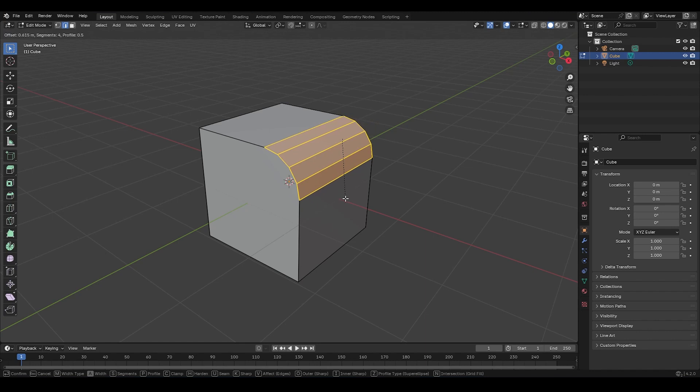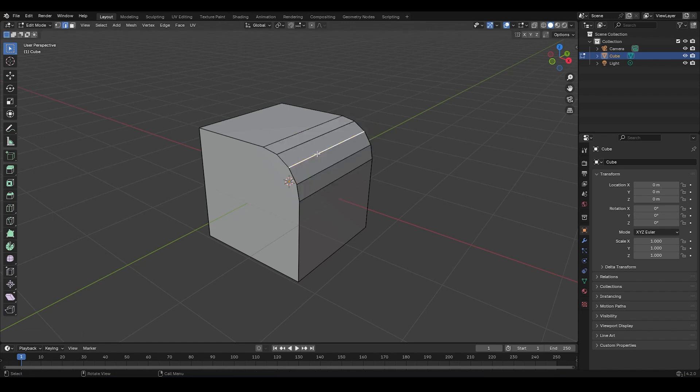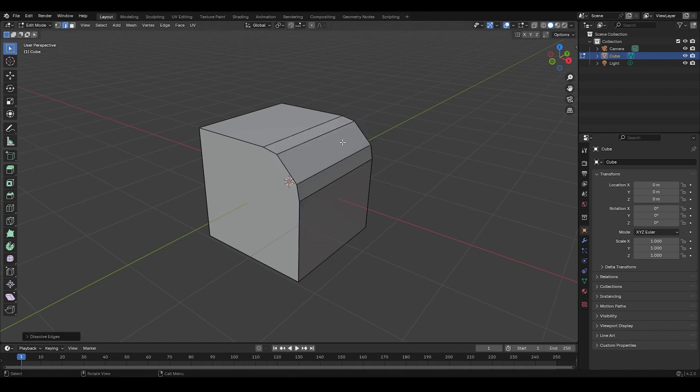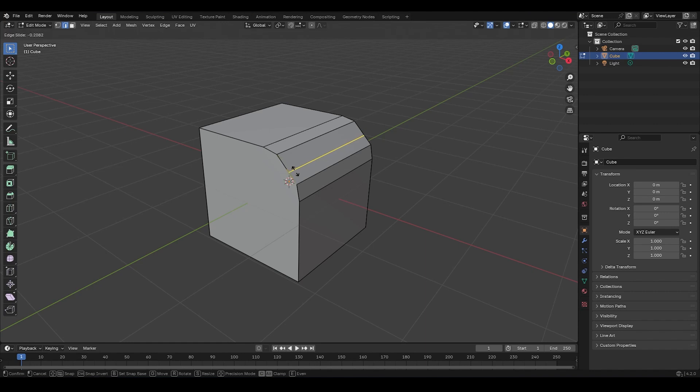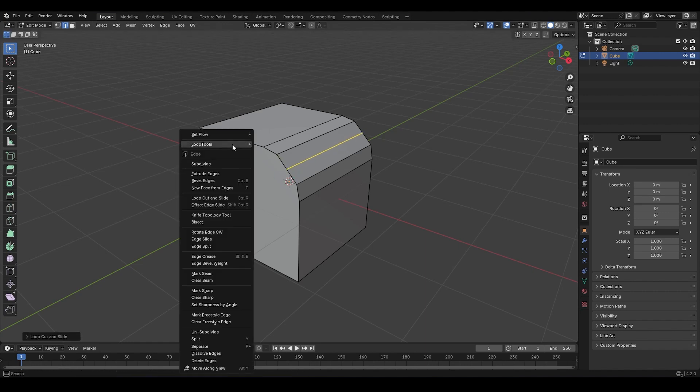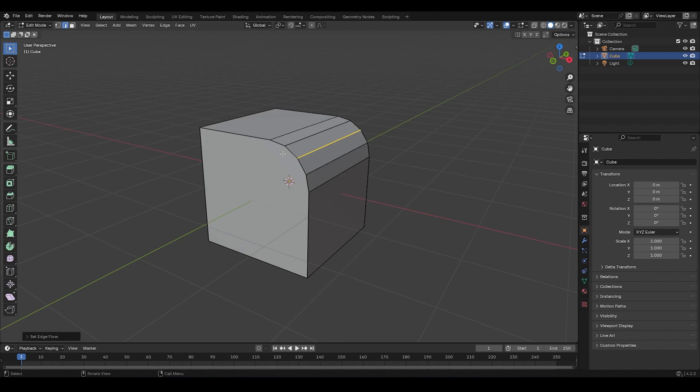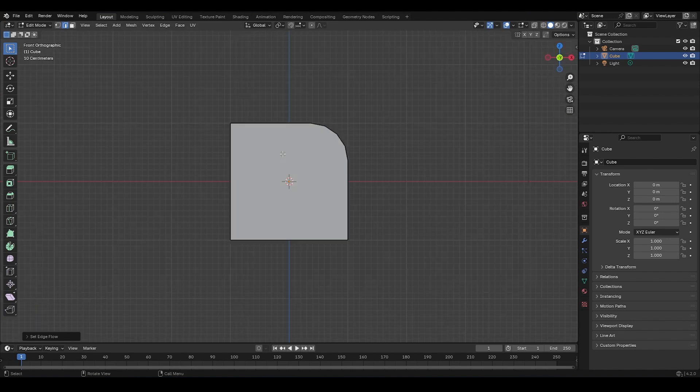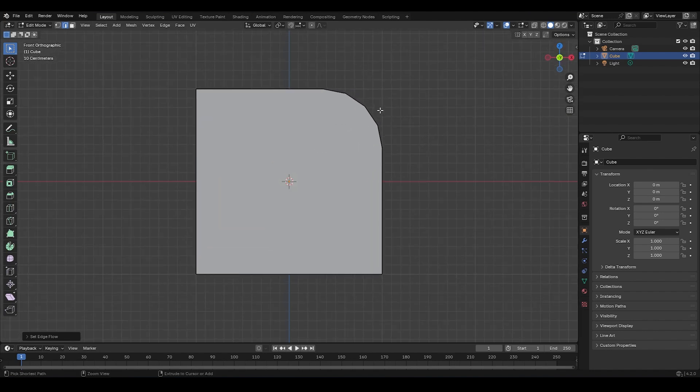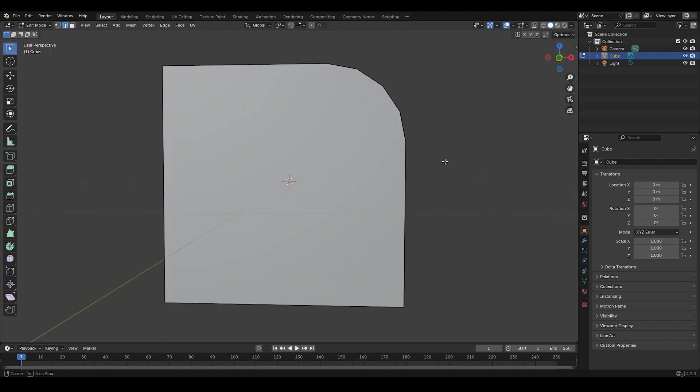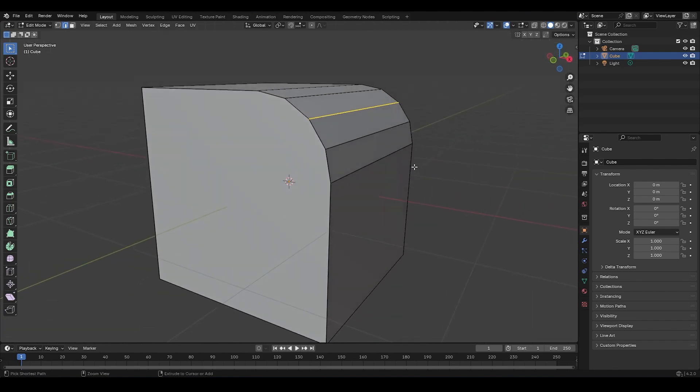For example, if I bevel this edge and dissolve this one, you're going to see that this surface becomes flat, right? If I add an edge loop here in the middle, and apply Set Flow, it adjusts the edge by averaging the neighboring ones, making the curve of this surface correct, just like it should be. Super useful, right?